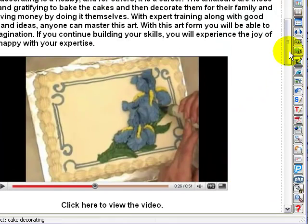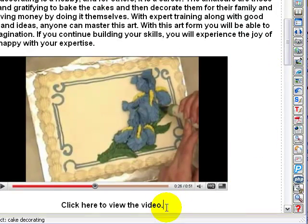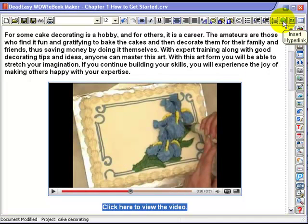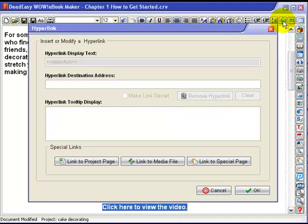Dragging across it locks it in, and then we use the insert hyperlink button.